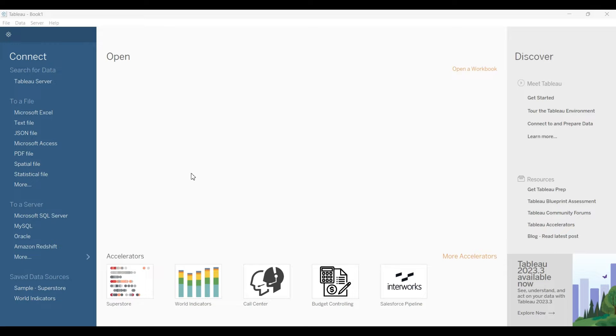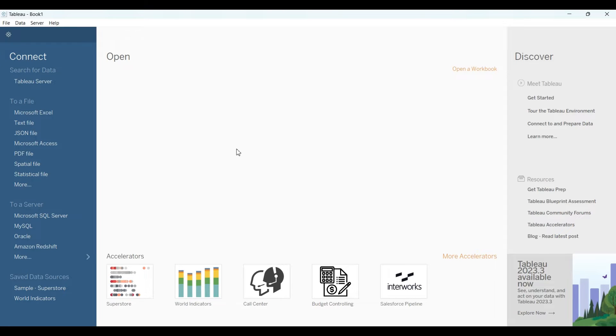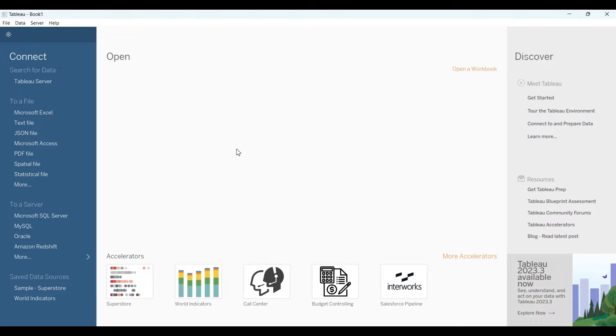Welcome back to another video of Tableau. Today we will understand how we can connect or load multiple files in Tableau and work on it. For example, you have two, three, or ten Excel files or CSV files, and you want to load them into Tableau and make a project on it. We will understand everything step by step.